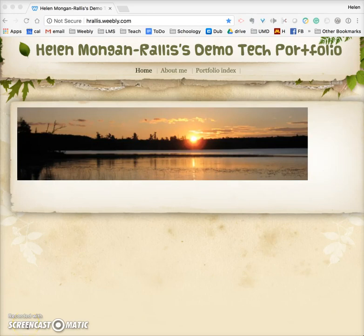Hi, this is Helen. I'm going to show you some basics to do with Weebly — setting up a Weebly site which you can use as a portfolio.